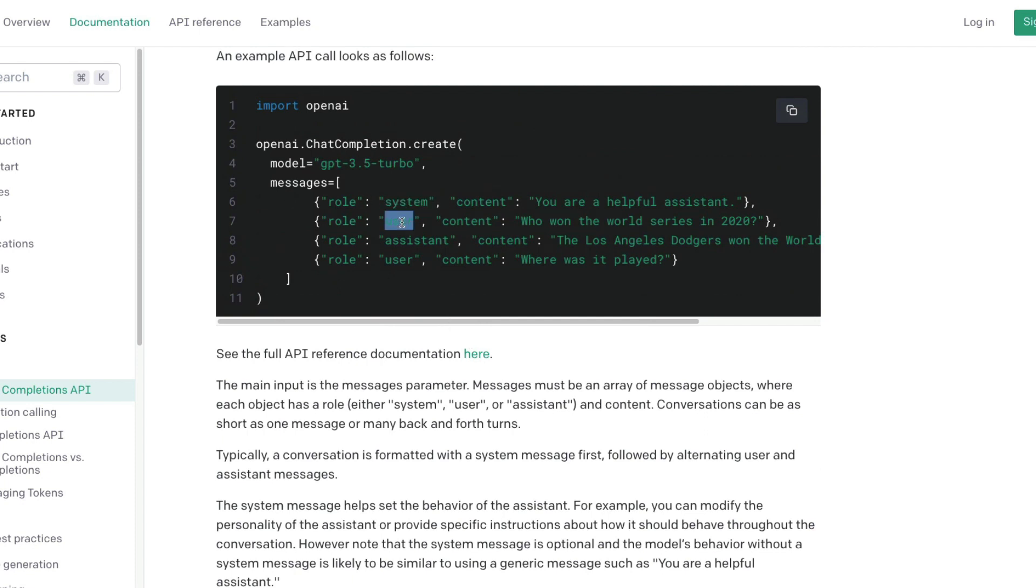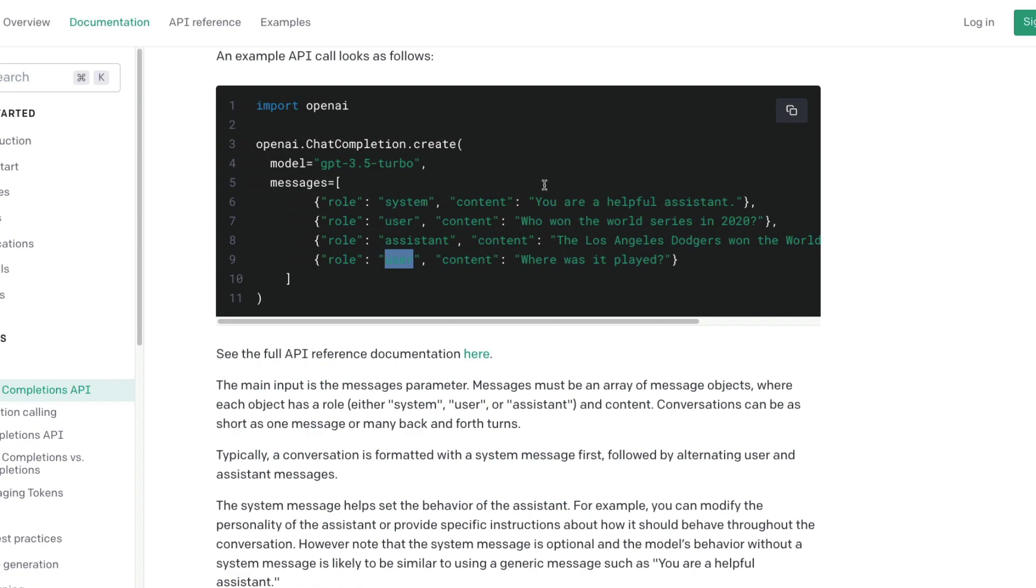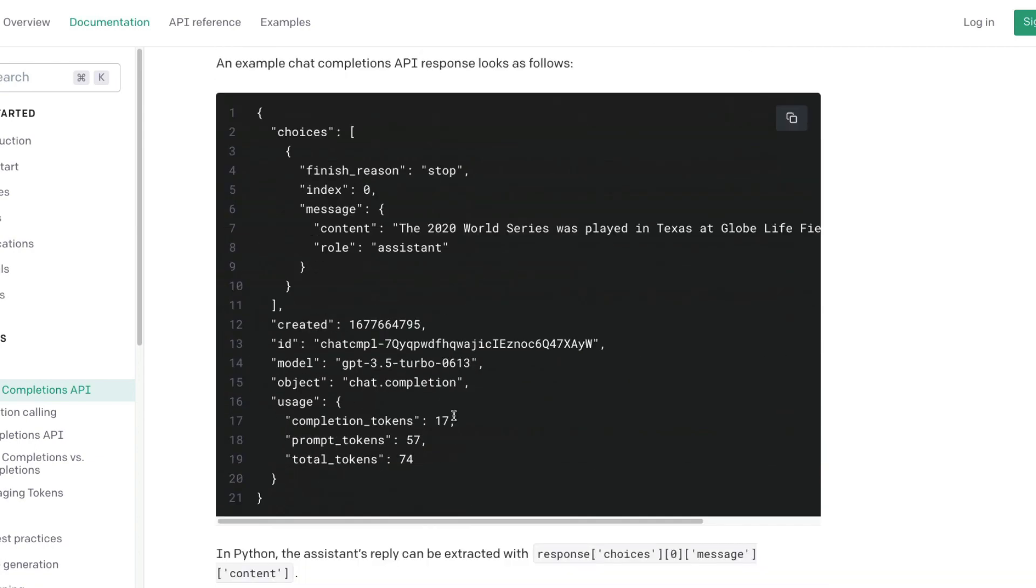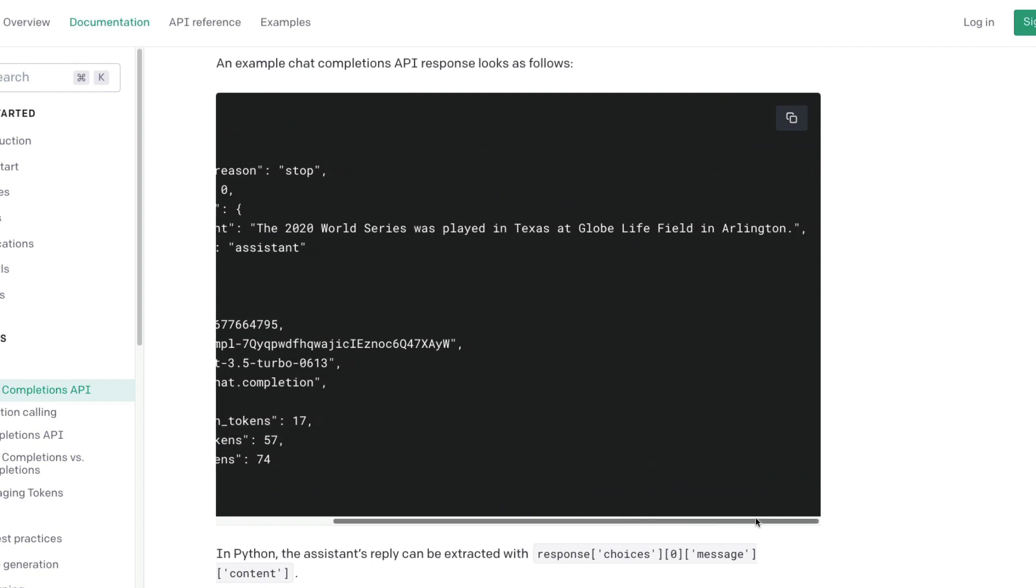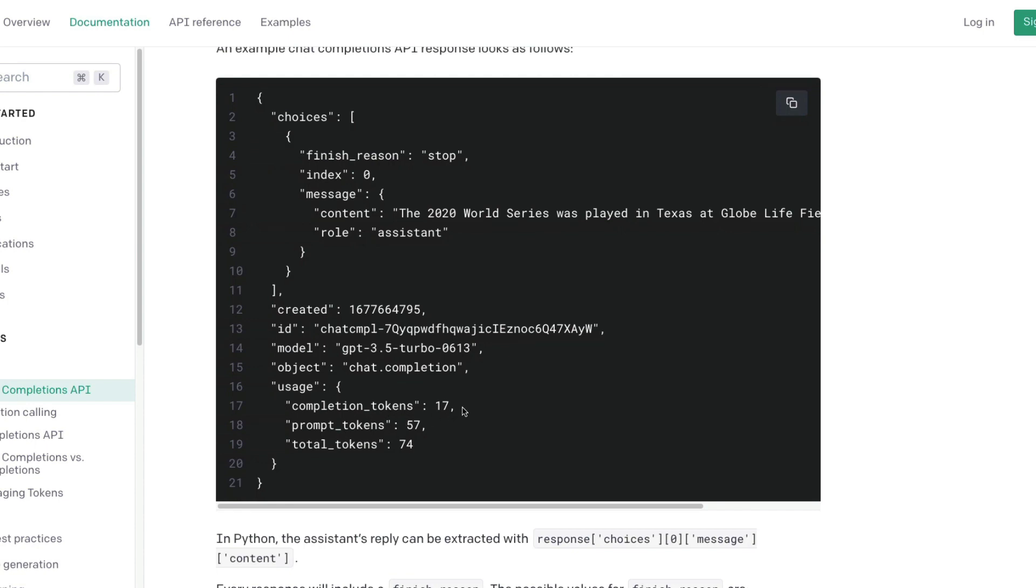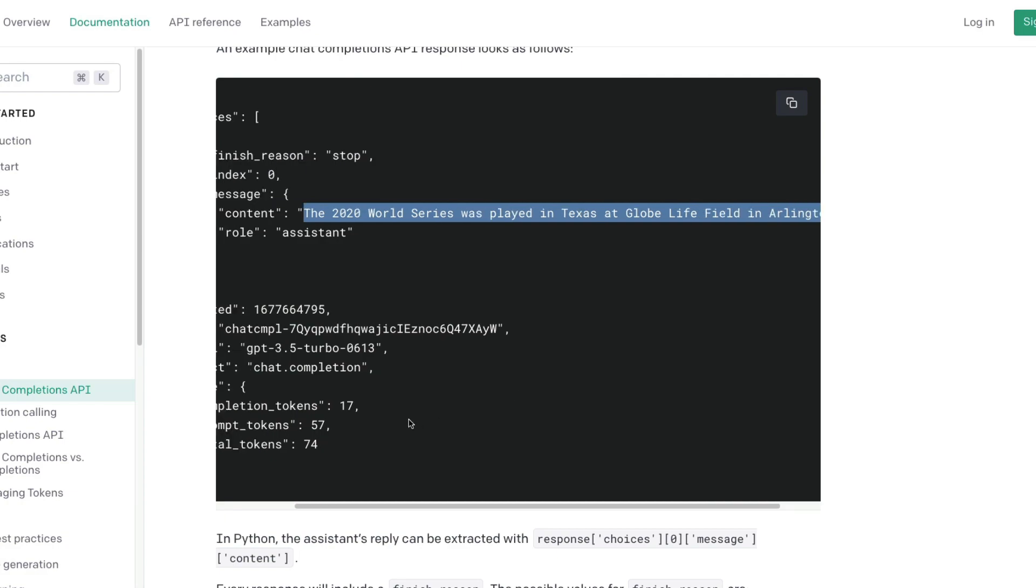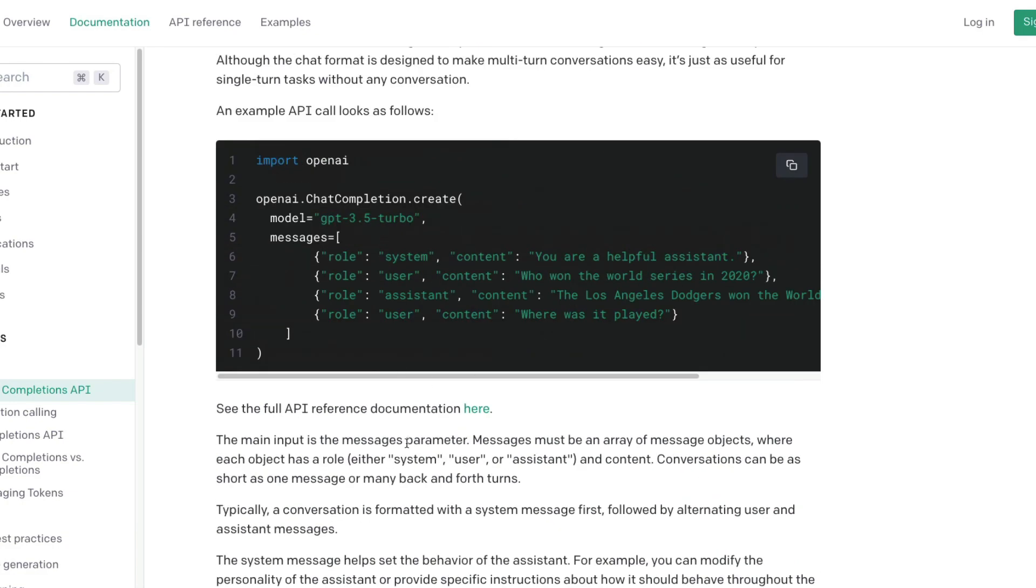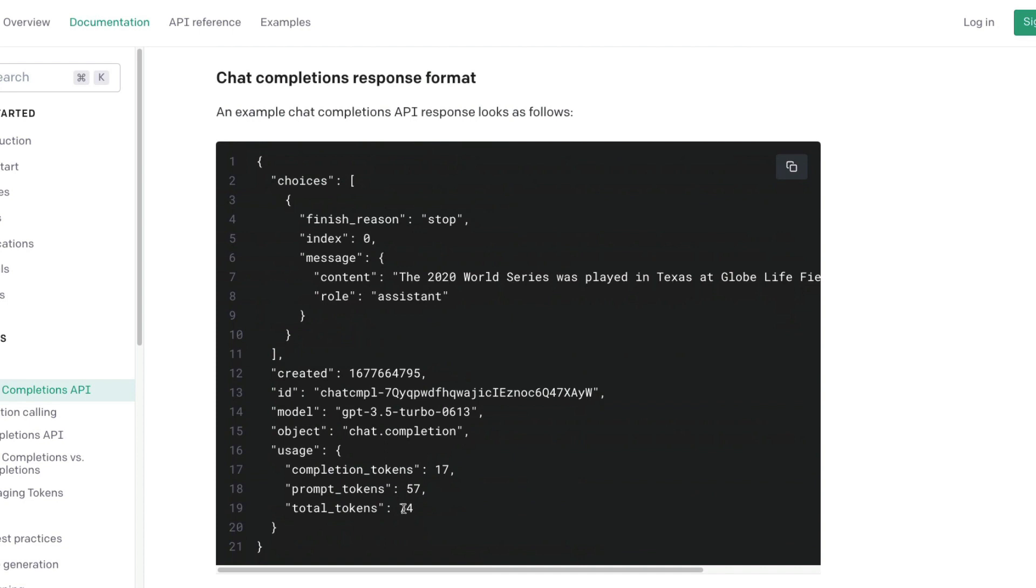This is the chat completion documentation. You can see there are four messages: one is the system message, the user message, assistant, and then user. The messages are: you are a helpful assistant, who won the World Series in 2020, the Los Angeles Dodgers won the World Series in 2020, and where was it played. For this question to OpenAI API, the response it had given is the 2020 World Series was played in Texas at Globe Life Field in Arlington. For this, the completion token, which is the response, is 17, and the prompt token that has been given is 57, totally 74 tokens.